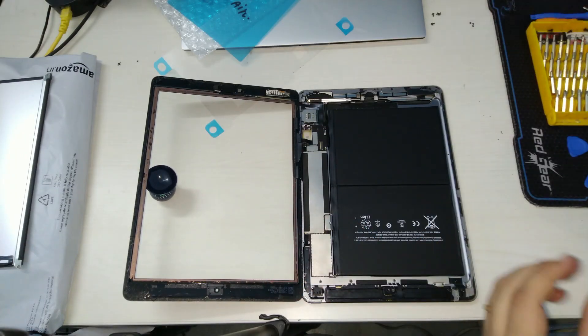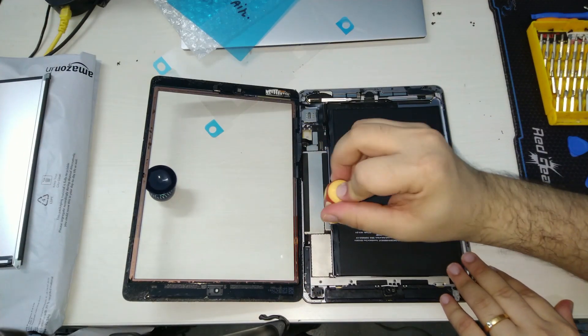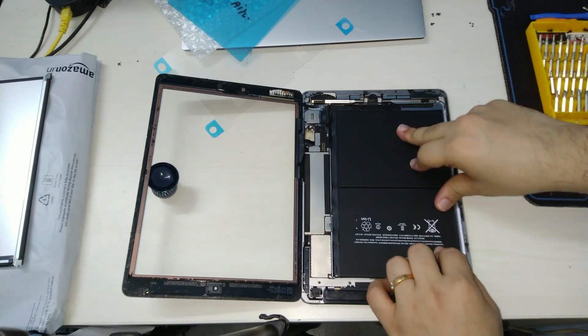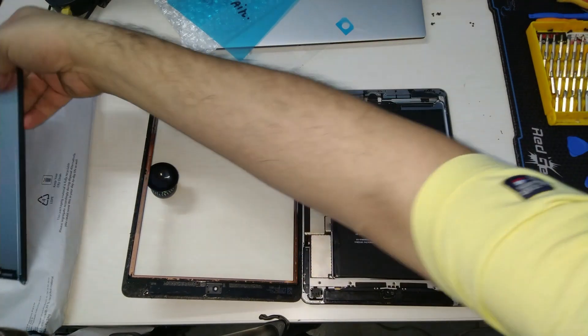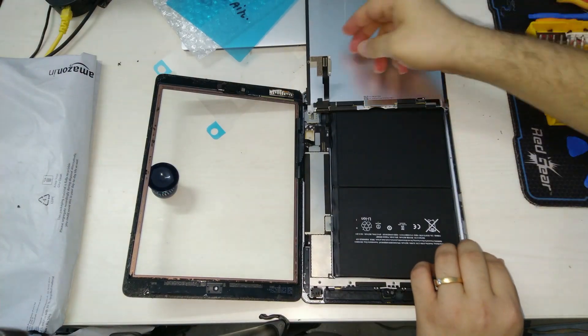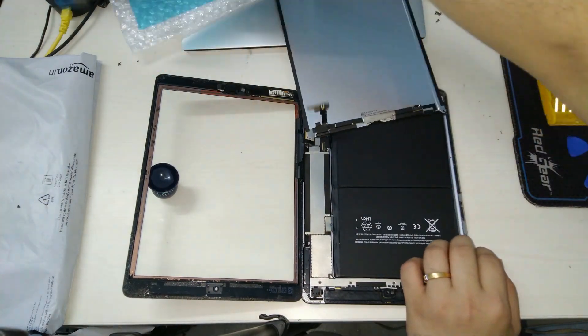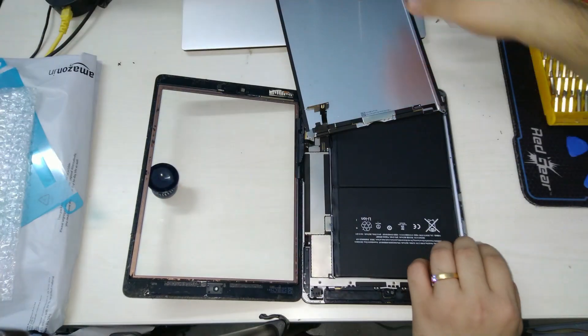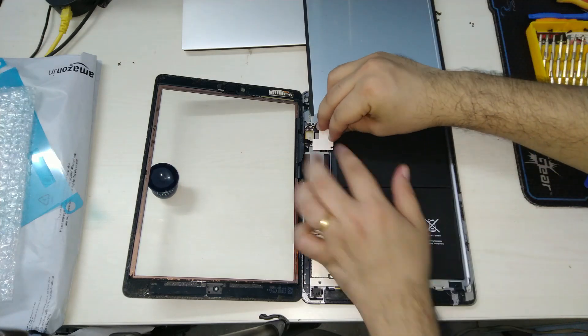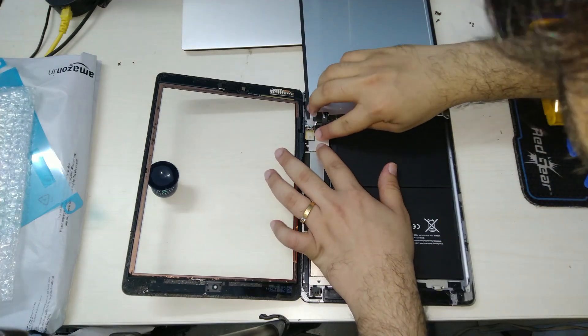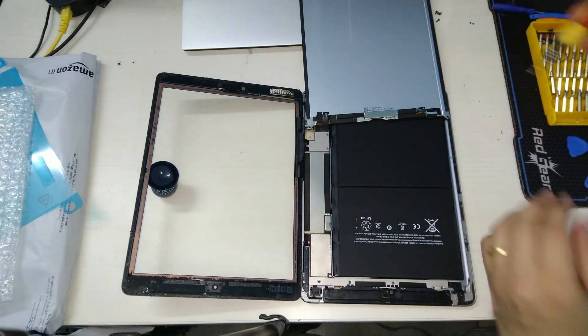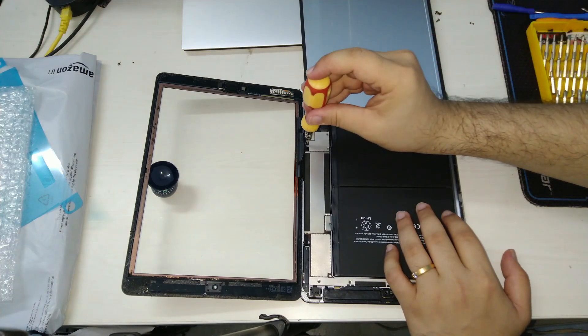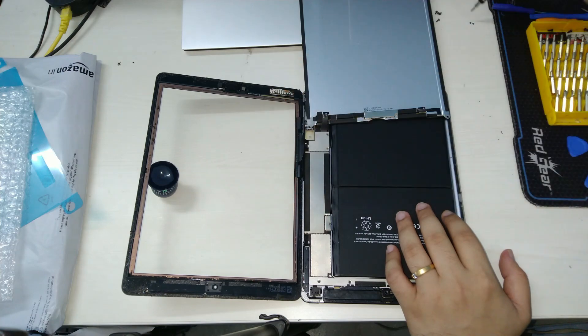The process of reassembly will be the exact same steps in the reverse order. We first secure the battery connection with the single screw. We then take the screen and place it just above the hatch cover connection. We need to firmly press on the hatch cover to make sure that the connector is in place. Now we will secure the hatch cover with its three screws.